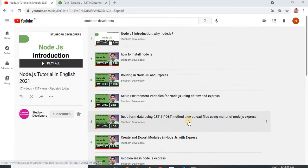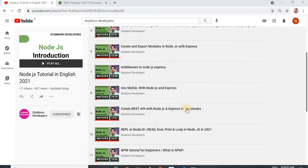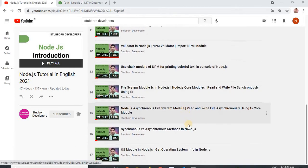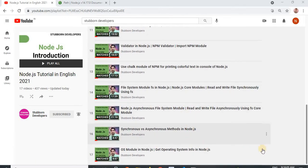If you have not watched the previous videos, I will request you to go there and watch all the videos. Okay, so now let's start.